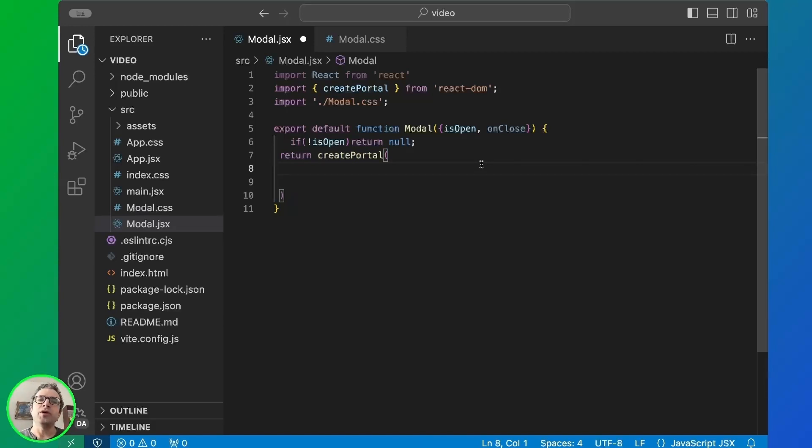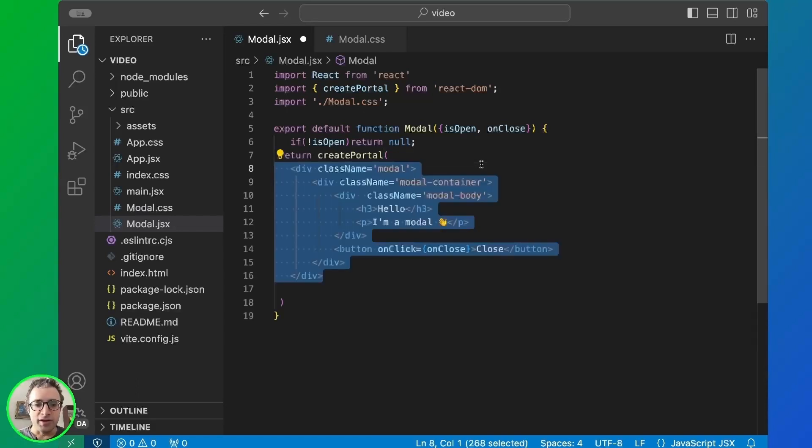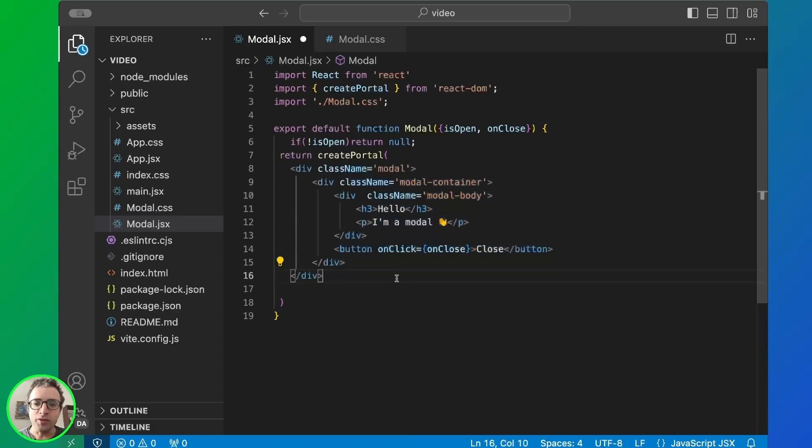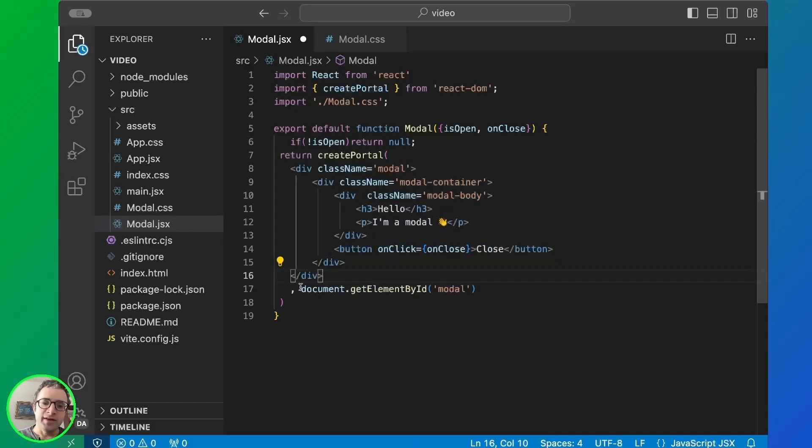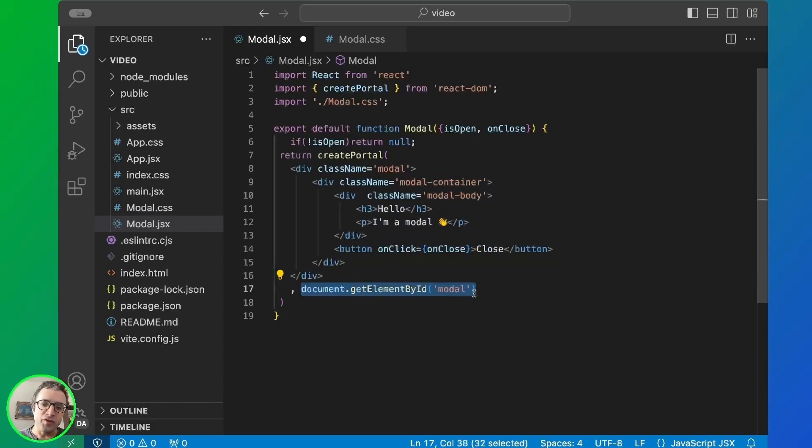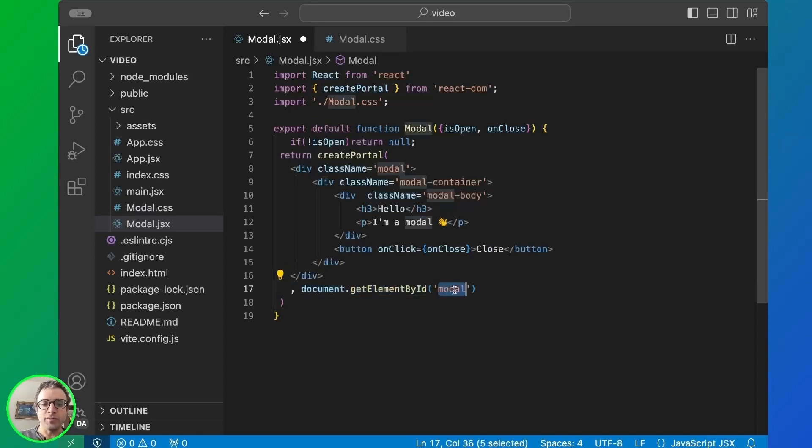This will allow us to create the component outside the parent component. So let's create our HTML. This is simply a message saying, I'm a modal, and a button to close. And then in the second argument, we reference the place where we're going to place our modal. In this case, it's a component with ID modal.